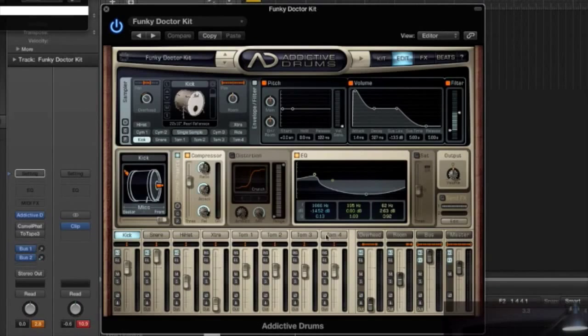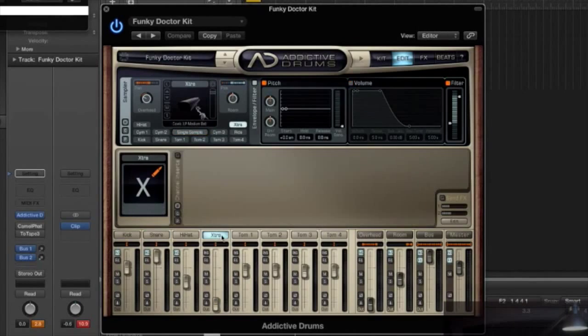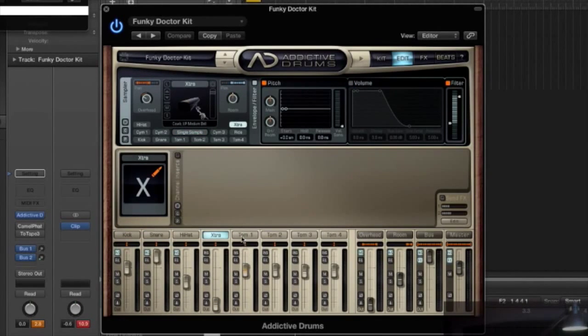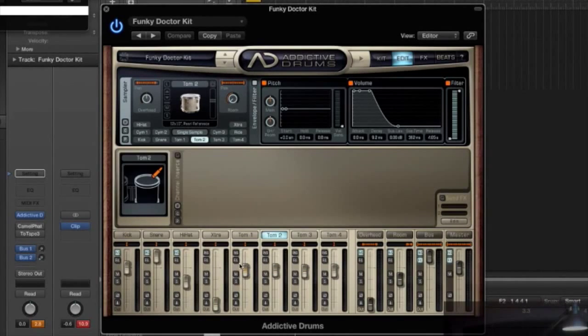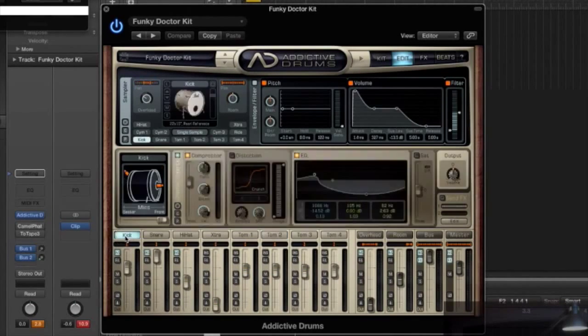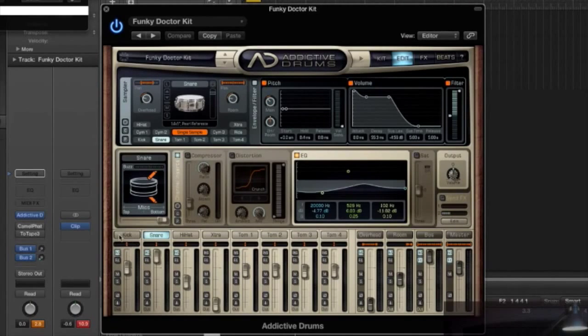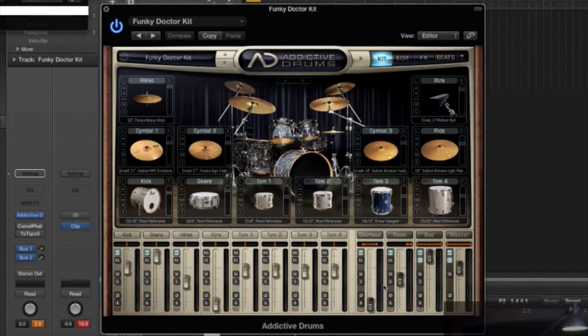So it's laid out at the bottom with your faders. It's got kick, snare, hi-hat, extra which is any sort of extra percussion that you want to add to this kit. They've got tom 1, 2, 3, and 4. You can edit each of them by clicking them here and it gives you the view at the top, or you can be more specific if you want to edit each individual symbol.